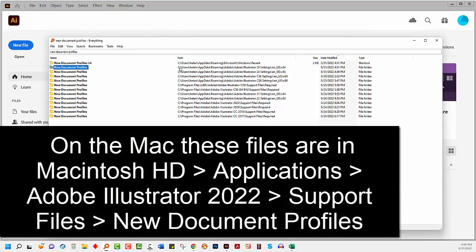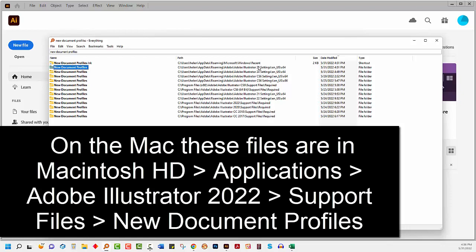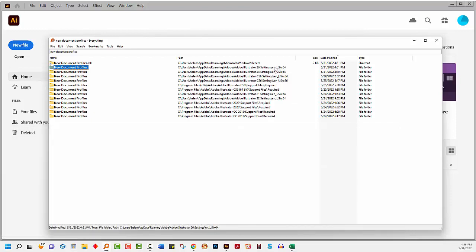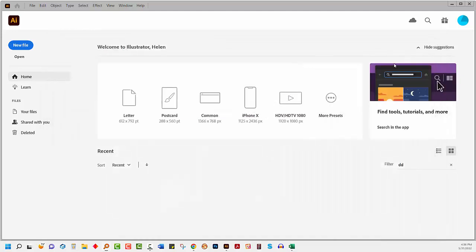It's going to be on your main drive in Users and your name or whatever user account you're using. It's in AppData Roaming Adobe and then Adobe Illustrator, and the number here is going to correspond with the version of Illustrator you're using. If you've got multiple versions, make sure you get the right one, and then it'll be your country code. This is English US, but yours might be different, and it's going to be x64 because right now most of them are 64-bit applications. So you just want to note that.